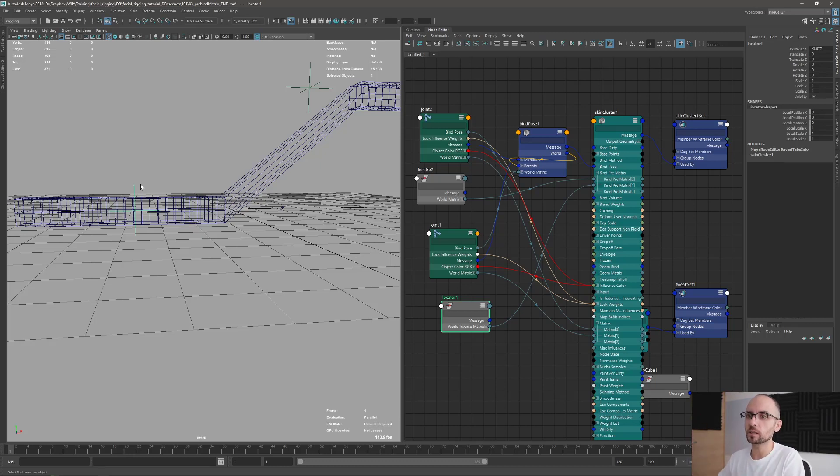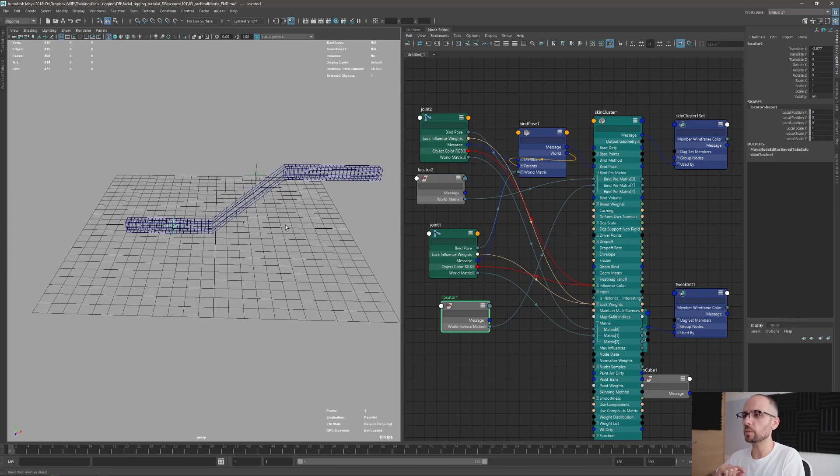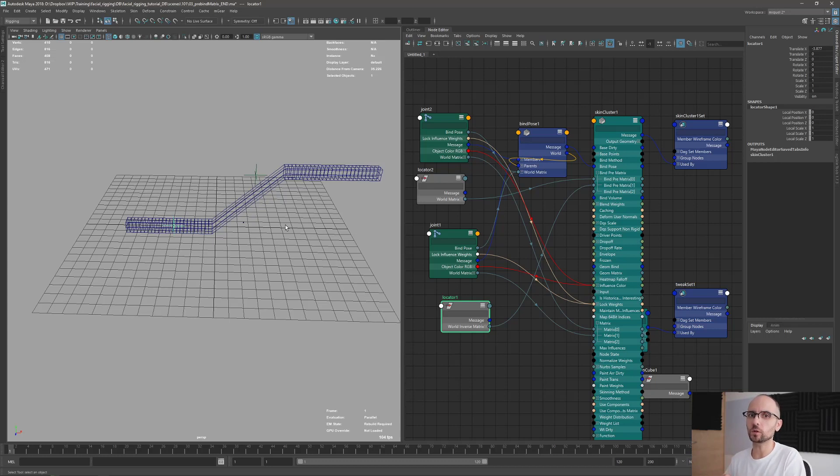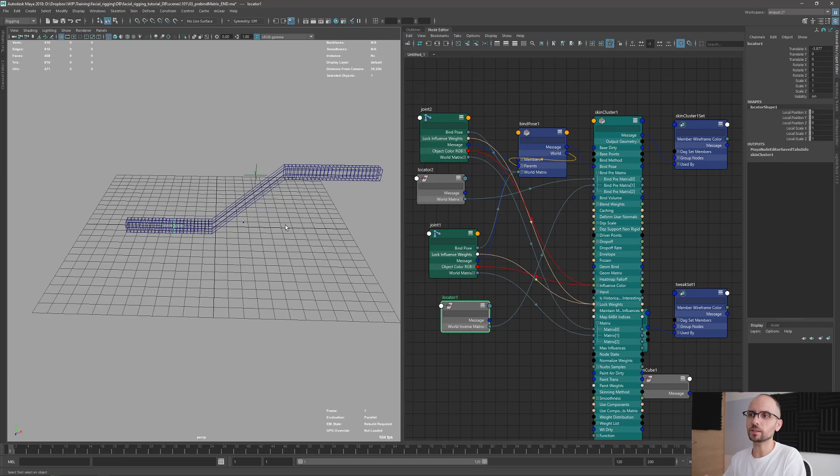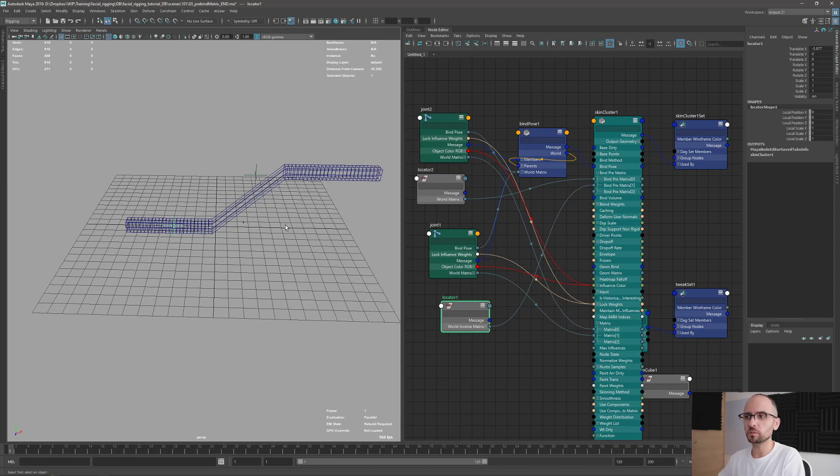But yeah, so that's it. So you can use the inverse matrix multiplication, that's a similar approach here, to reset your skin cluster or to reset your deformation. And that's important because not only skin clusters have this pre-bind matrix, but other deformers do have this one. And you can take advantage of this in many, many situations while you are rigging. Okay, so that's it for this video. I hope it's useful and instructive. And see you in the next one.